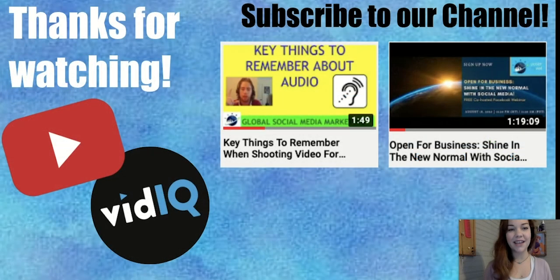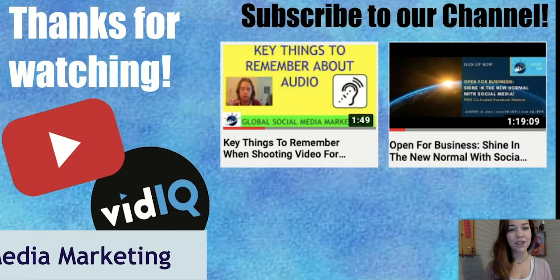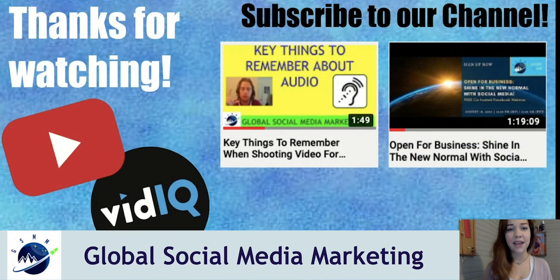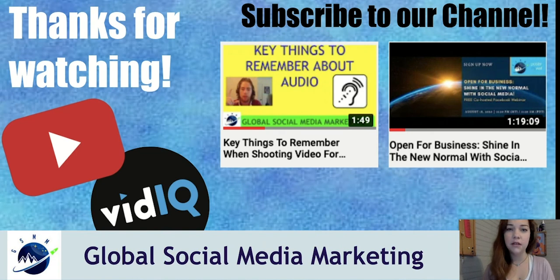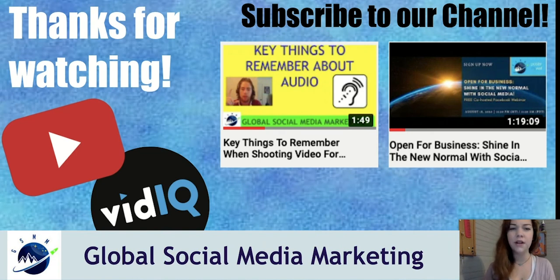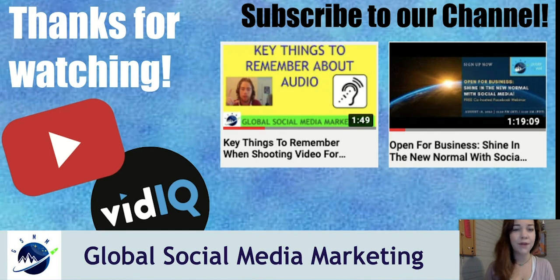That's all for today guys. Thanks for watching and be sure to like comment or share this video. Make sure to subscribe to our YouTube channel to see great content related to social media marketing. Until next time guys.